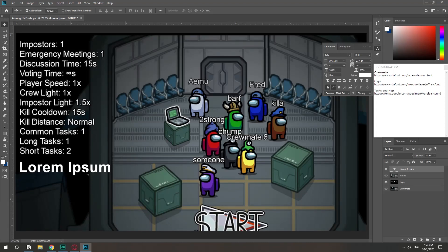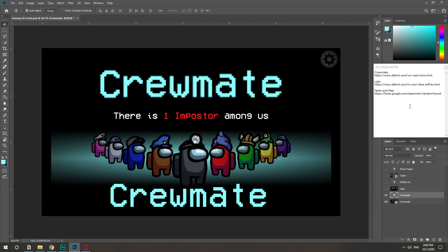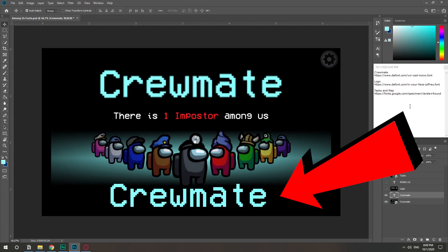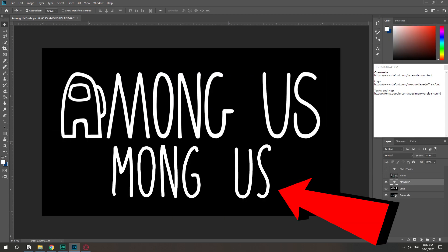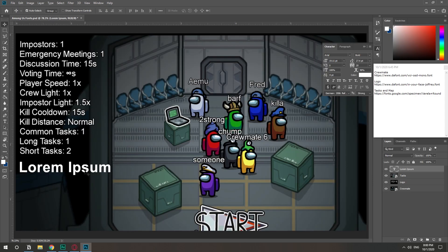In this video I'm going to show you how you can get all the fonts from the game Among Us, and that will be for the crewmate font, the logo, and also for the tasks and map. But before I show them to you, I guess it's important for you to know how to install them in case you've never done it before.